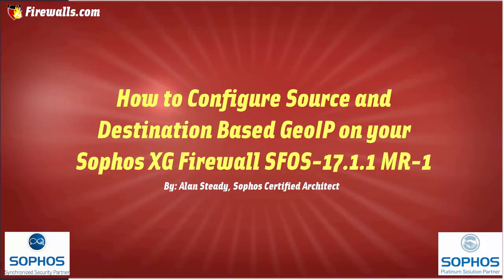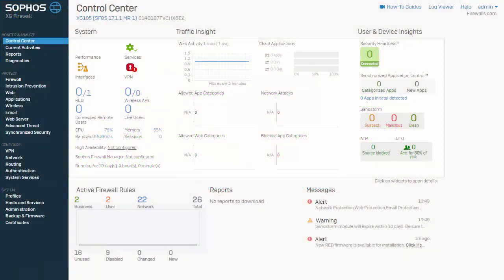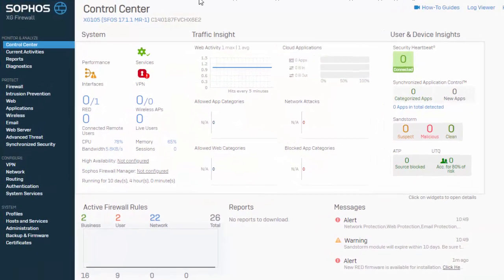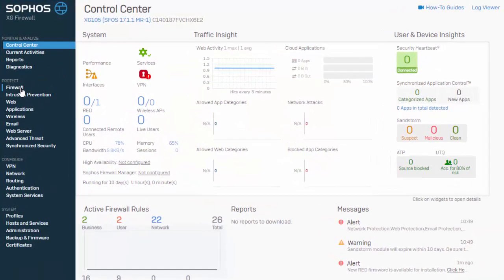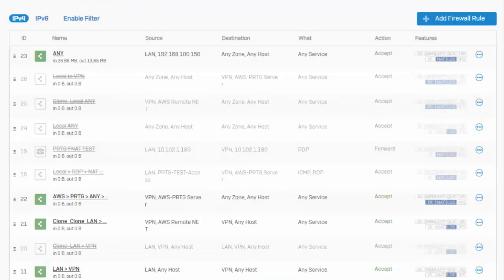We can enforce these restrictive policies across different zones, networks, and services, which is going to give us complete control over the type of traffic we're permitting through our firewall. Jumping into the web admin here, under Protect and Firewall is where we can build out our access control policies.